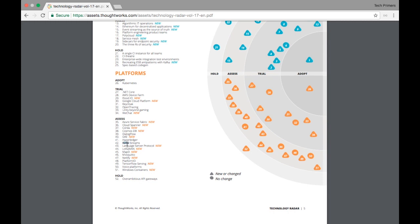For example Kafka streams. You can see this is under assess. So that means you can try out Kafka streams. What do you want to hold off is over ambiguous API gateways.